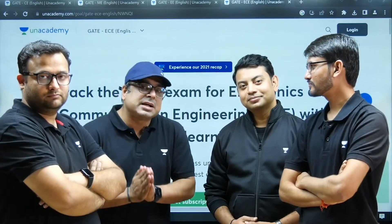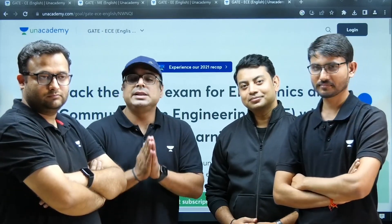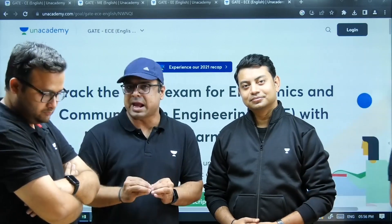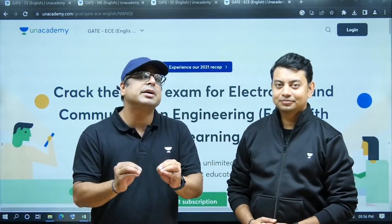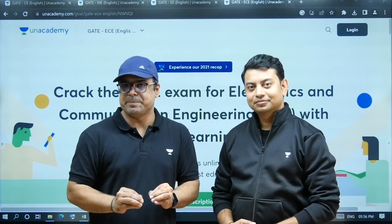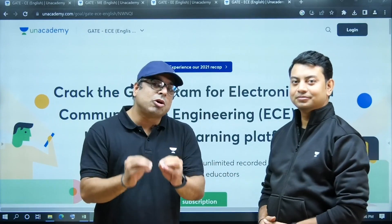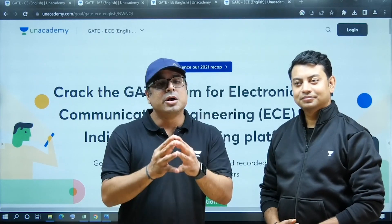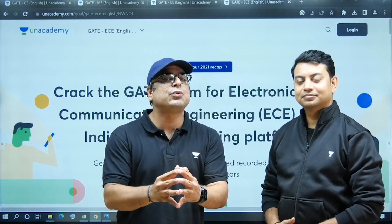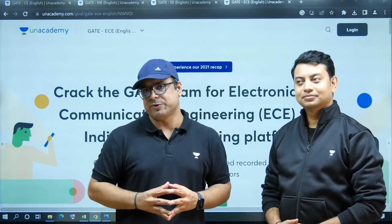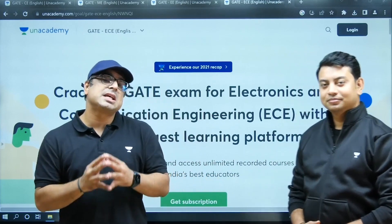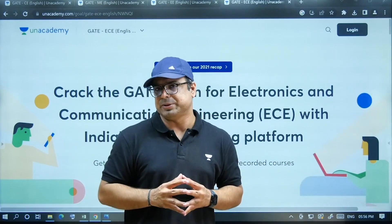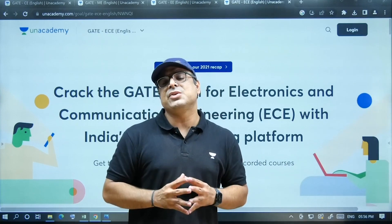This announcement is regarding the launch of English courses in the Unacademy app. Yes, you heard it right — Unacademy launches English courses for the GATE exam 2024 and 2025. These English courses will be in recorded format.